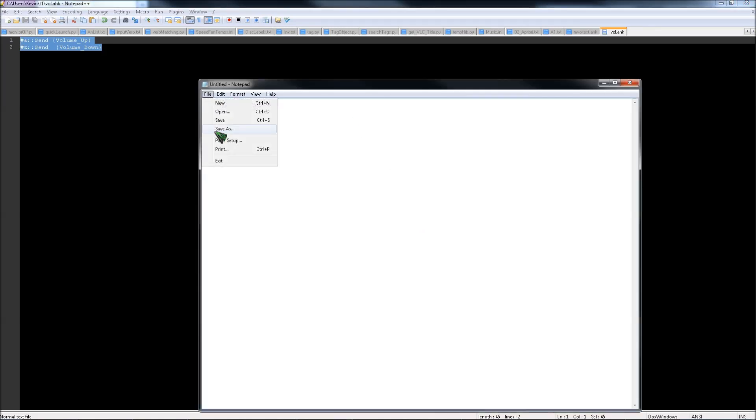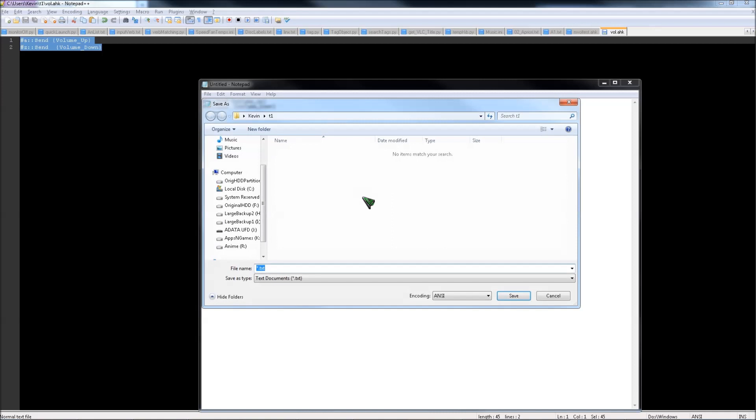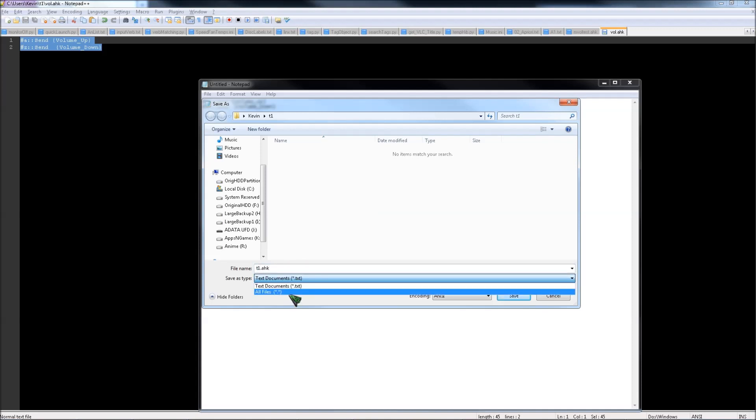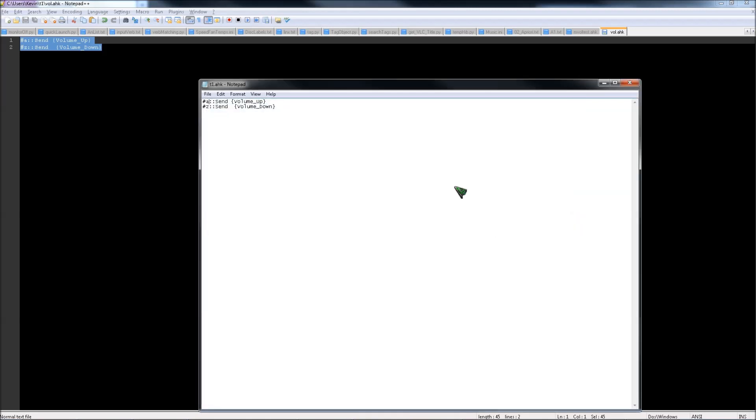Then click File, Save As, and save it as, just name it whatever you want. I'll call it T1 and save it as an AHK file. So you have to set save type as all files, then save.